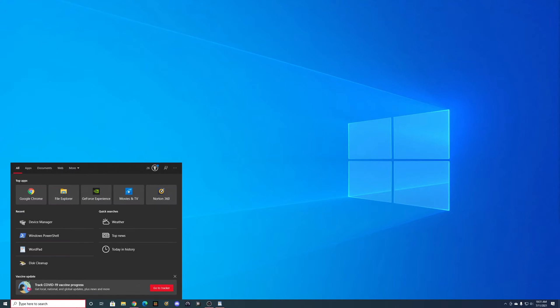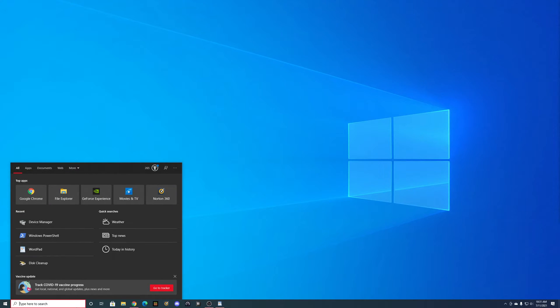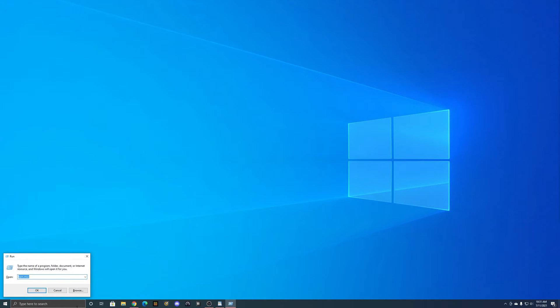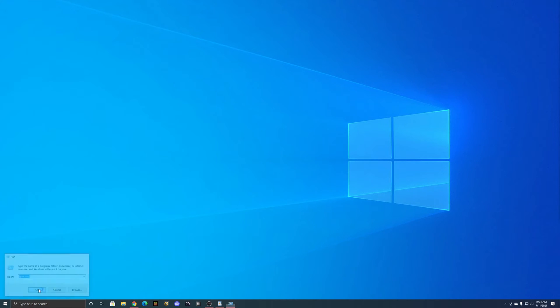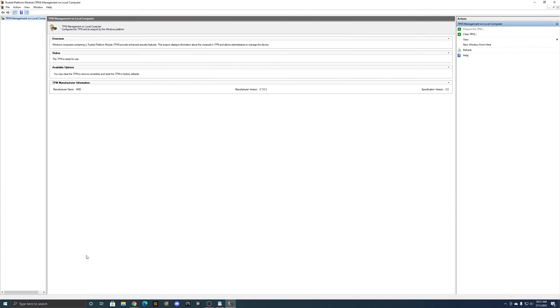And then checking to make sure that the TPM is turned on, you hold down the Windows key and the R key, and you'll get a little menu down here. You're going to type in tpm.msc, click OK. As you can see on my computer, my TPM is ready to use, along with other various information about the manufacturer.